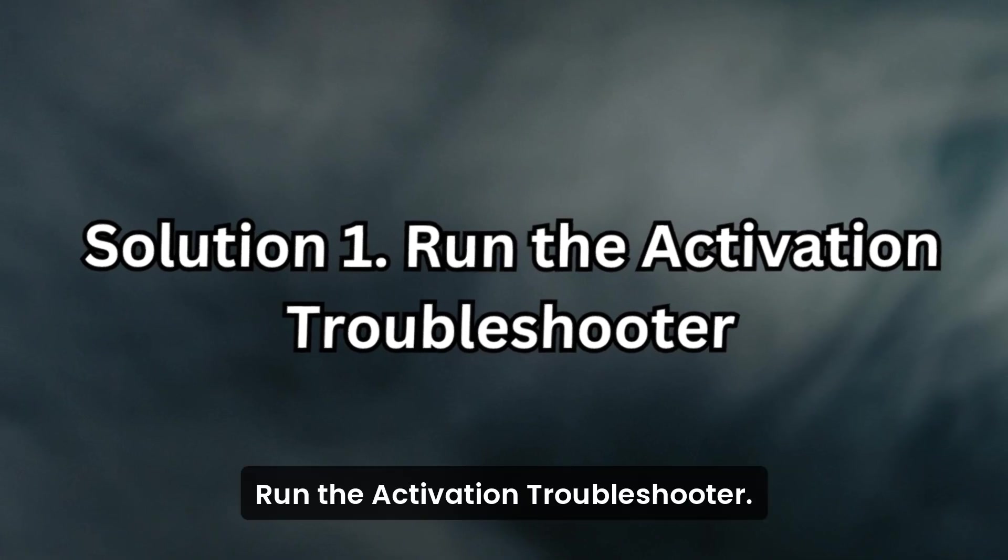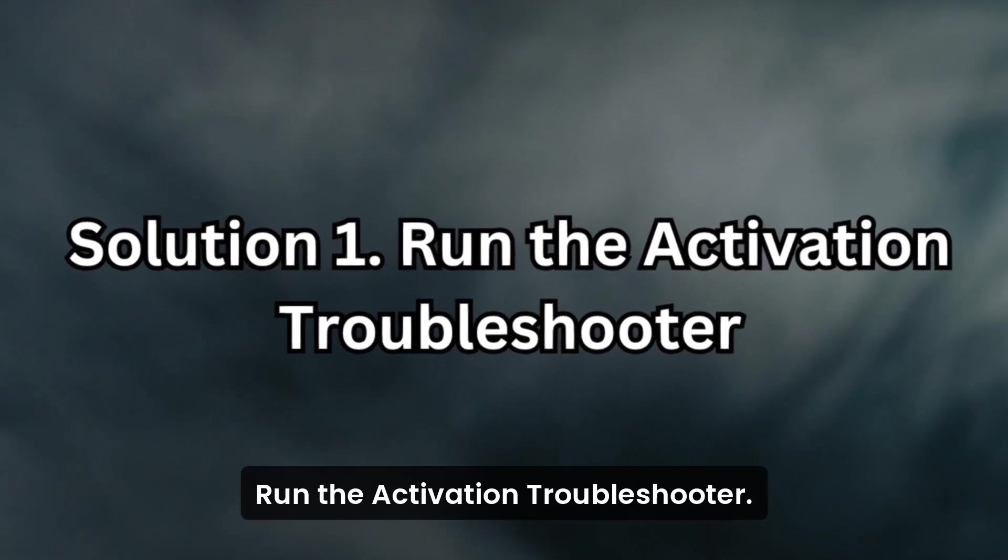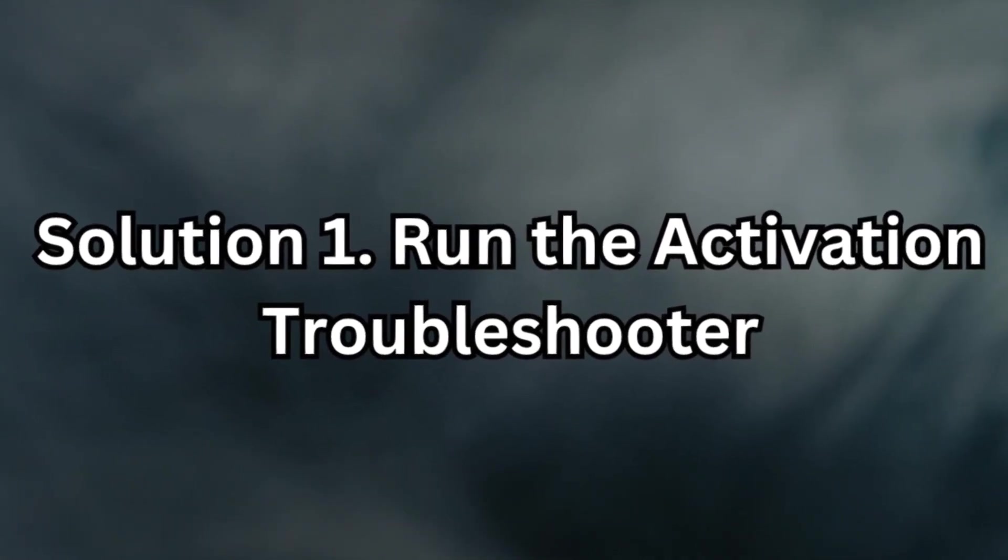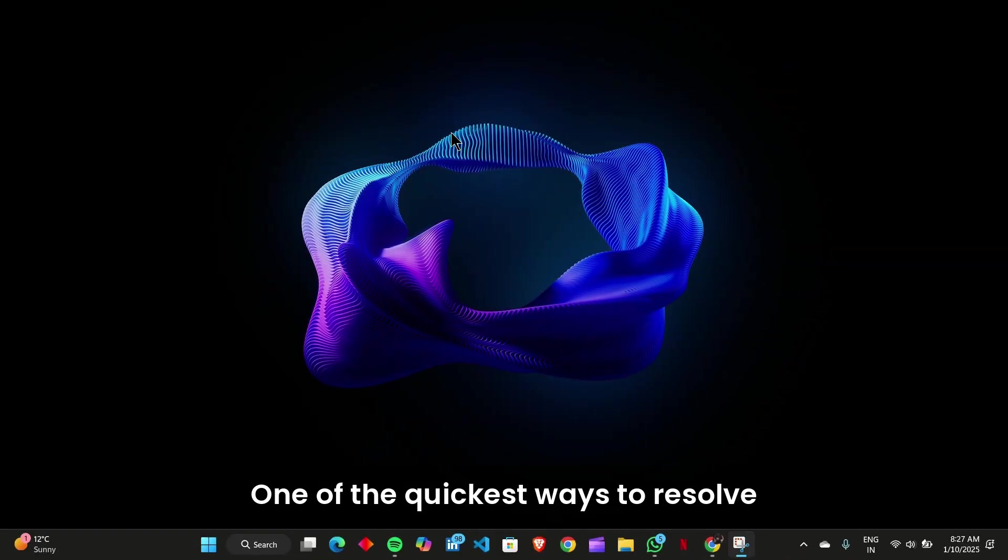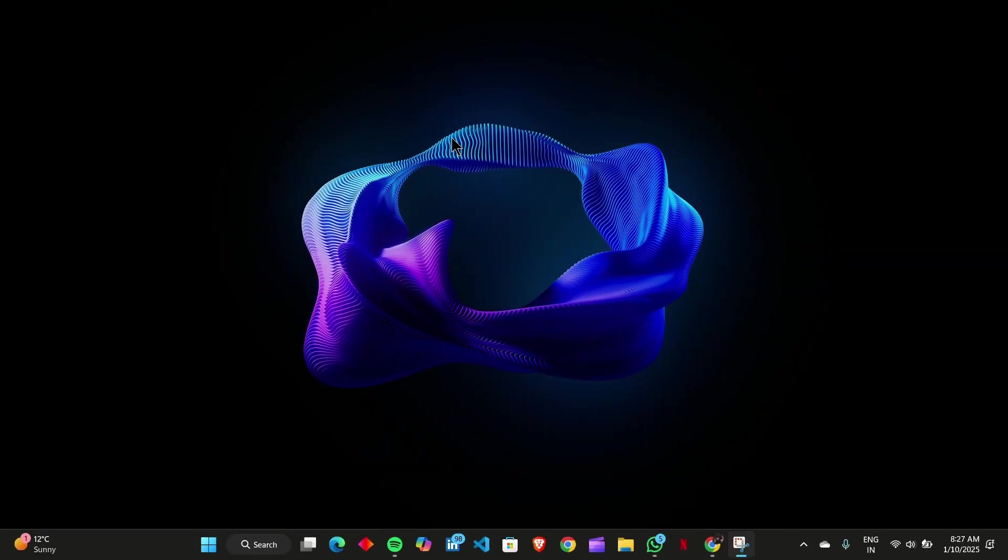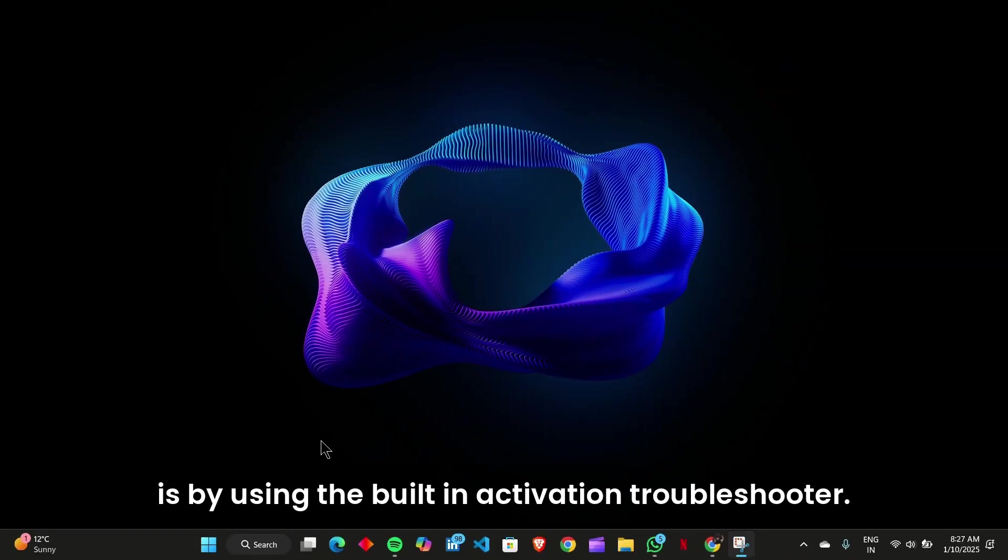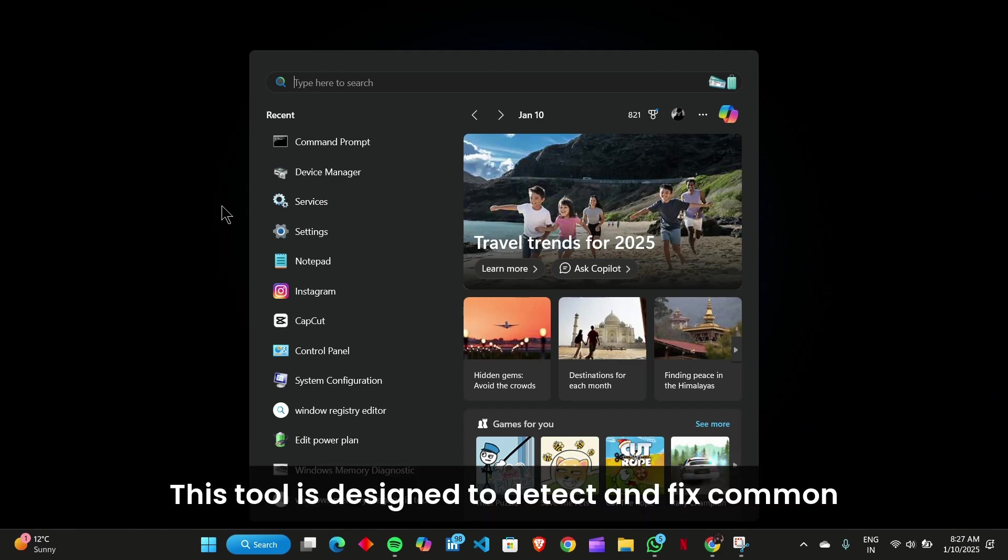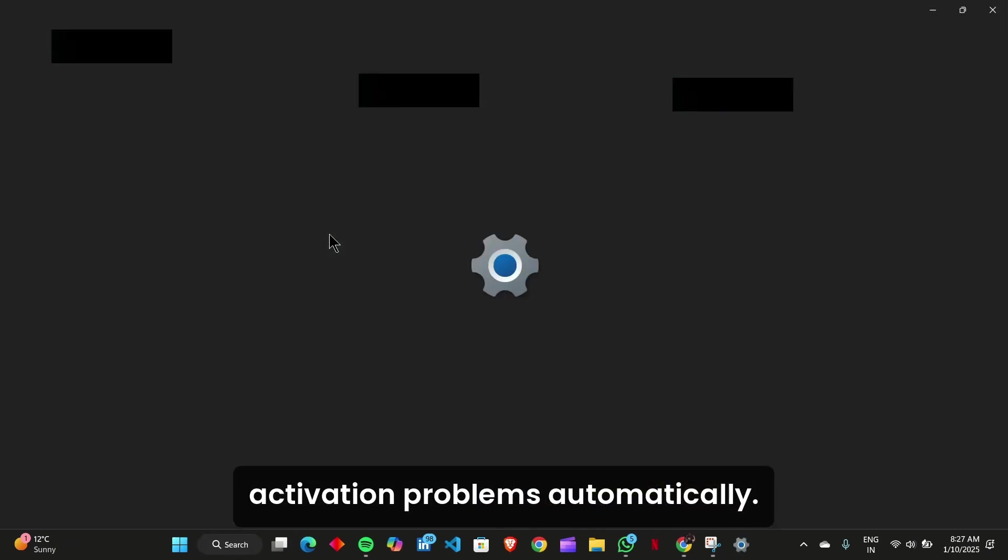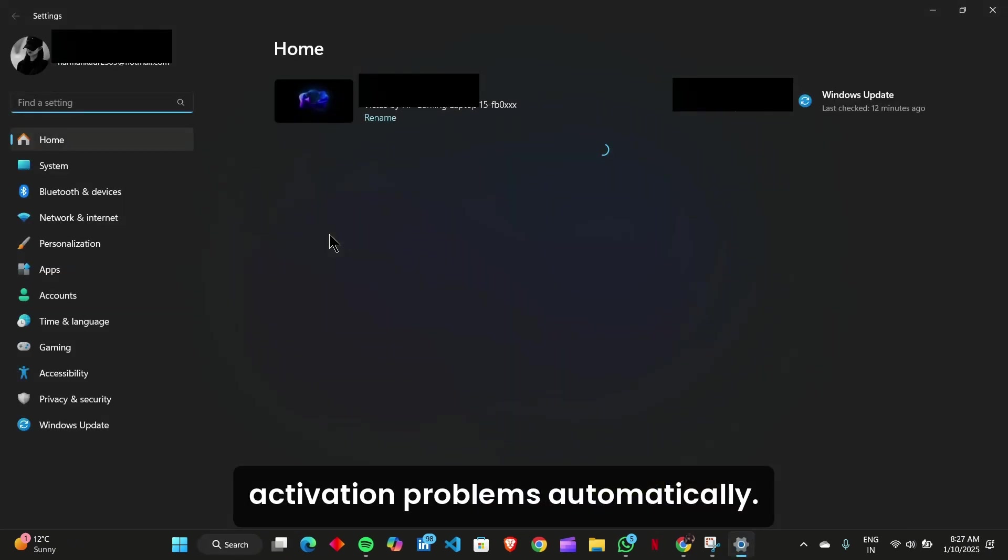Solution 1: Run the Activation Troubleshooter. One of the quickest ways to resolve activation errors in Windows 11 is by using the built-in Activation Troubleshooter. This tool is designed to detect and fix common activation problems automatically.